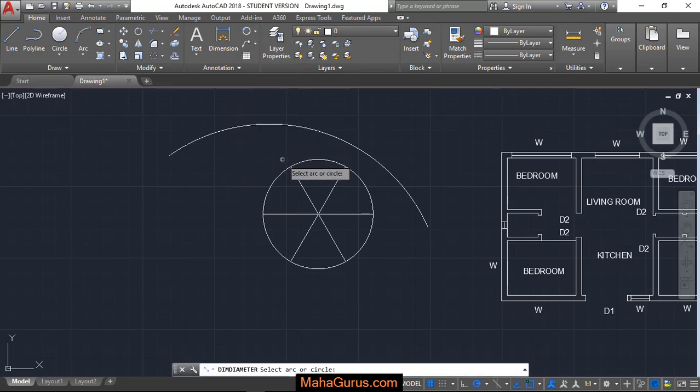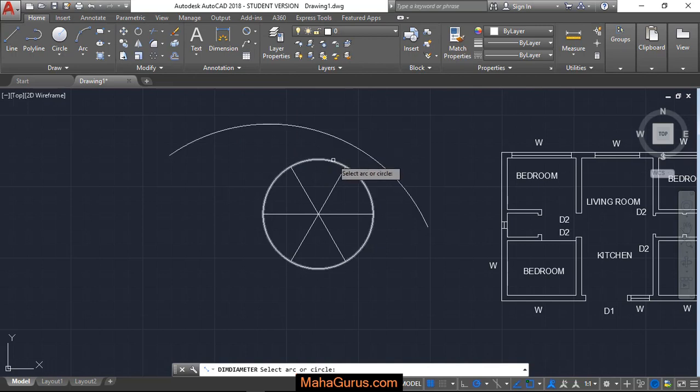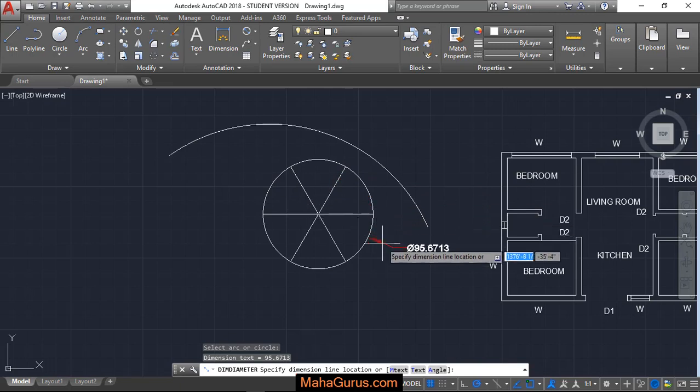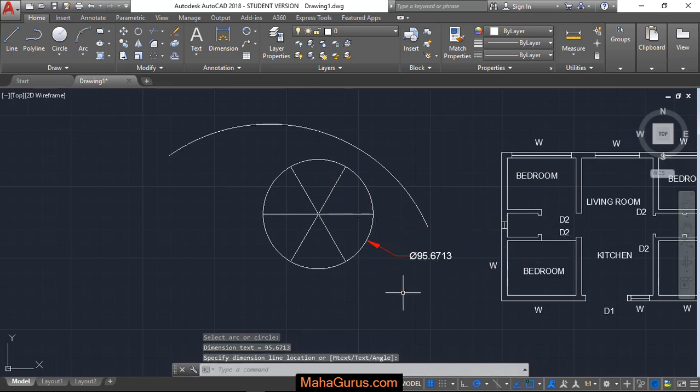Just after selecting, you have to select the circle or an arc. For example, if I'm selecting this circle, then you have to locate the dimension where you want to keep it and then just click over there.